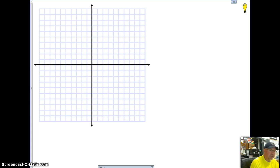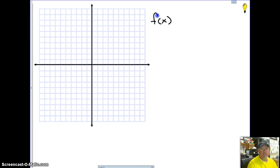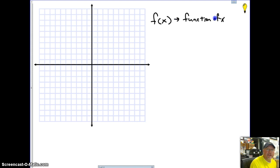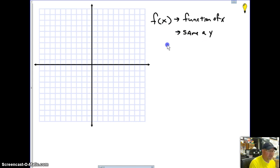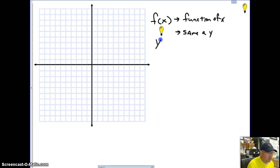Before we get into the graphing, one of the things you're going to see is something called a function of x. What this really is, is the same as y. The function of x gives us what y is. So when you see f(x), just think of it as your y — that's it.